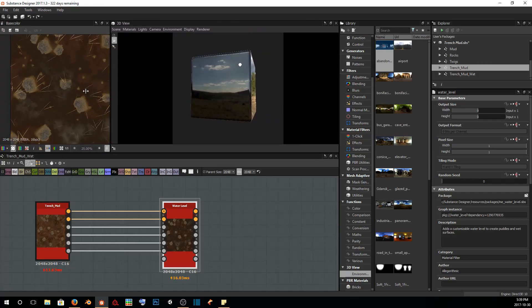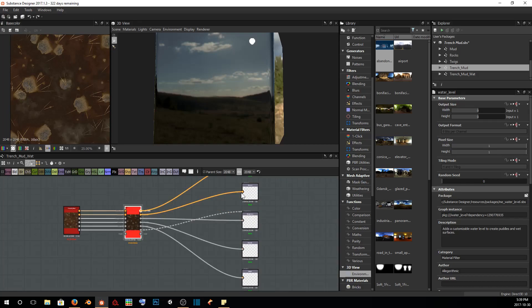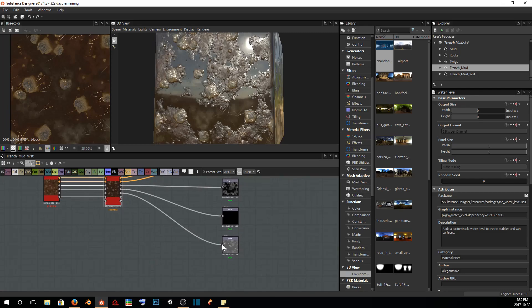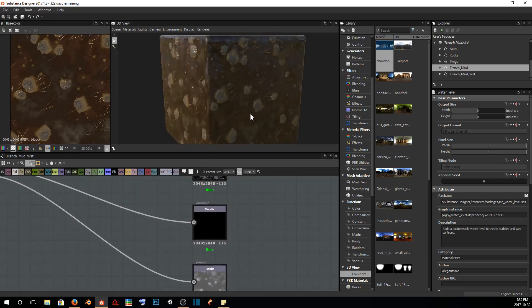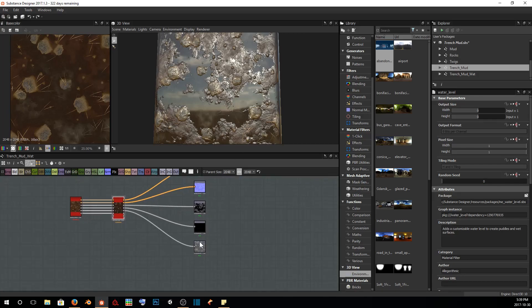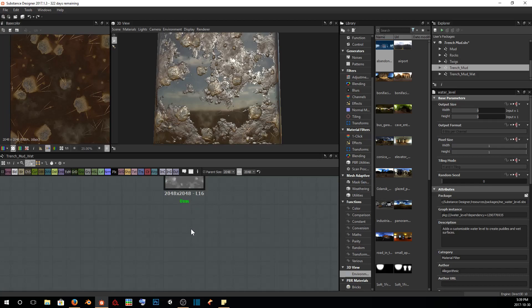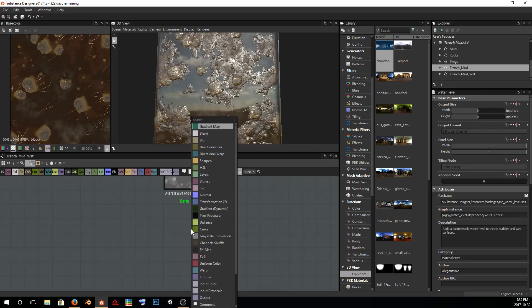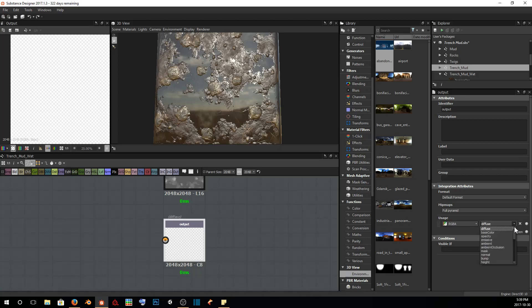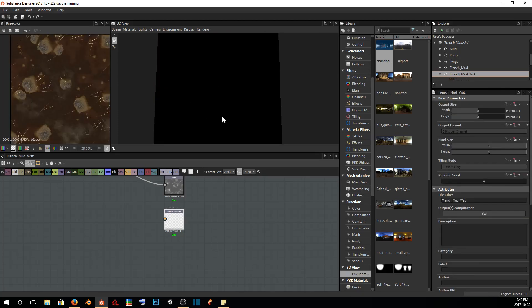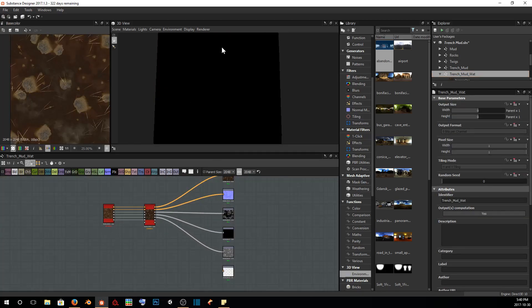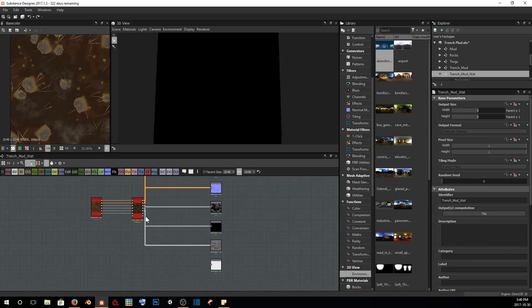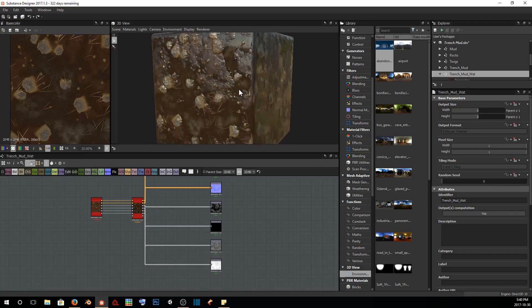Now if I take our water levels and bring that over to our outputs, you can see we get some pretty nice looking water. However, we also need to add in our ambient occlusion output one more time. As a force of habit, I just made sure to put the ambient occlusion into the material group just in case we decide we want to use this graph for something else. And as you can see now, we actually don't have any information to be displayed because we need to plug in our ambient occlusion.